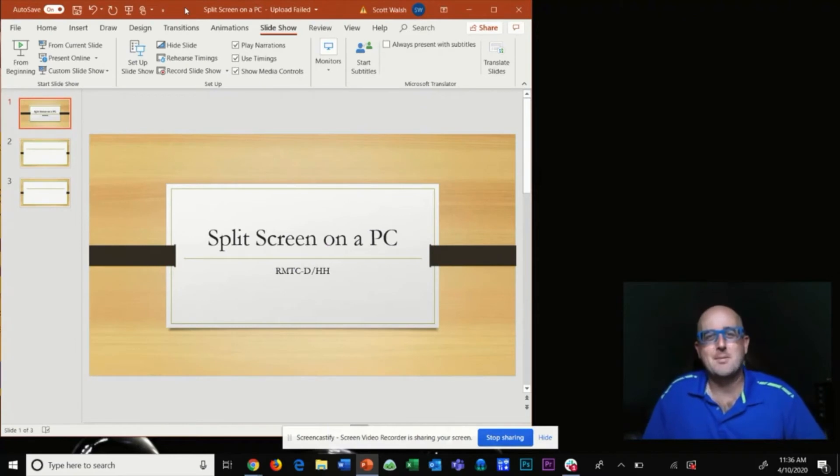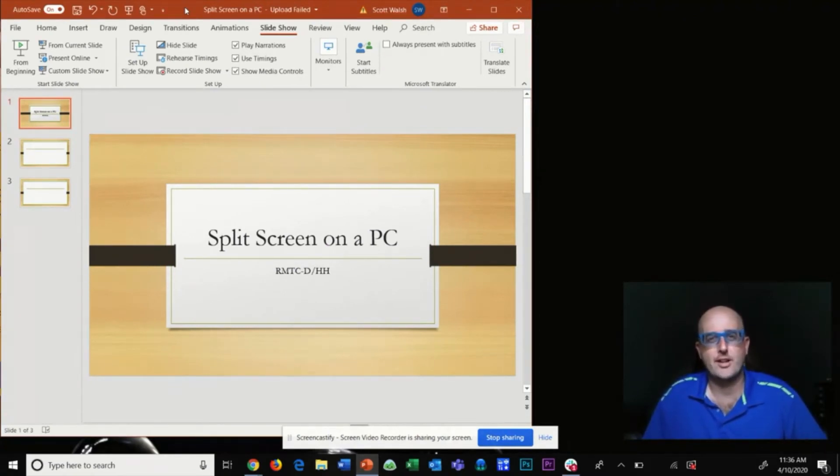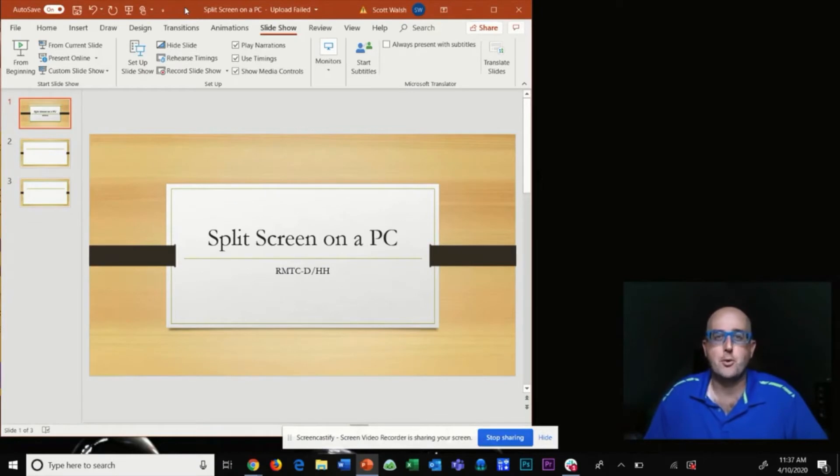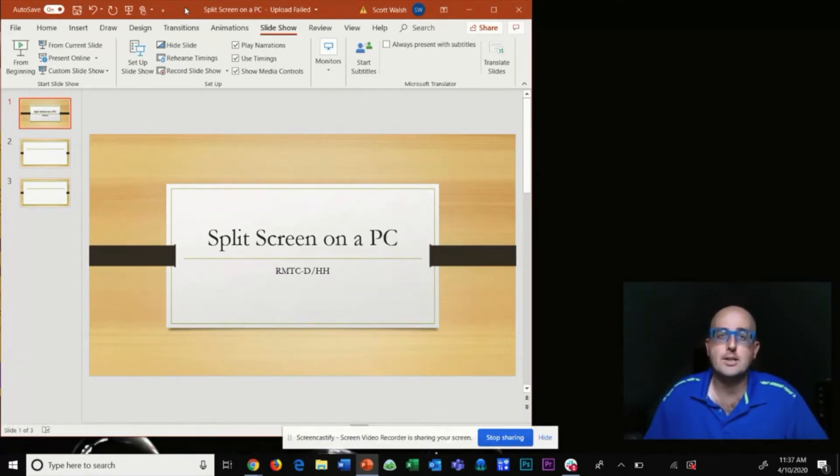Hi guys, my name is Scott Walsh with the Resource Materials and Technology Center for the Deaf and Hard of Hearing. For this tutorial we're going to be demonstrating with a PowerPoint presentation and a web page.